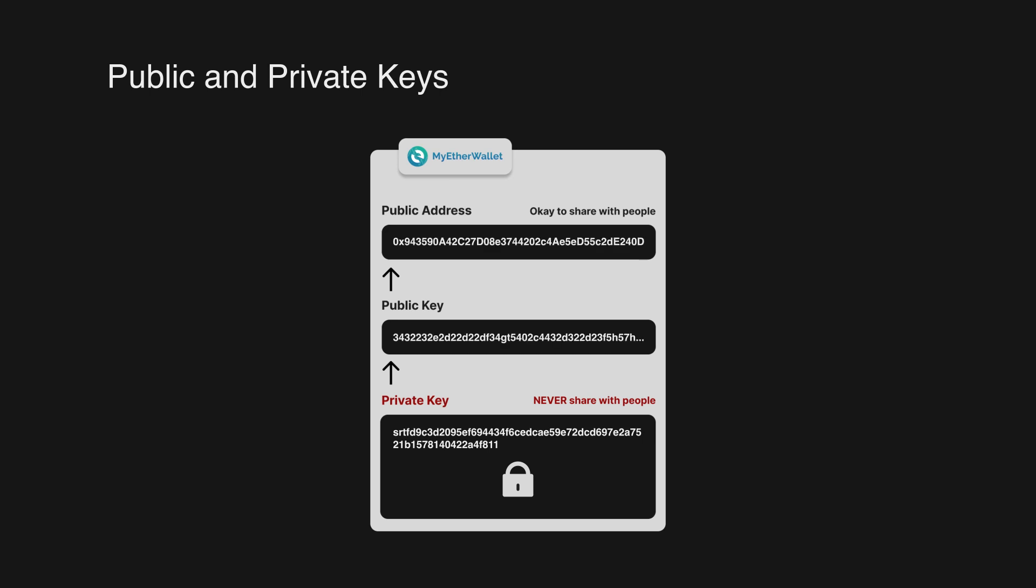You then get the public address of your account by taking the last 20 bytes of the hashed public key and adding a 0x in the beginning.